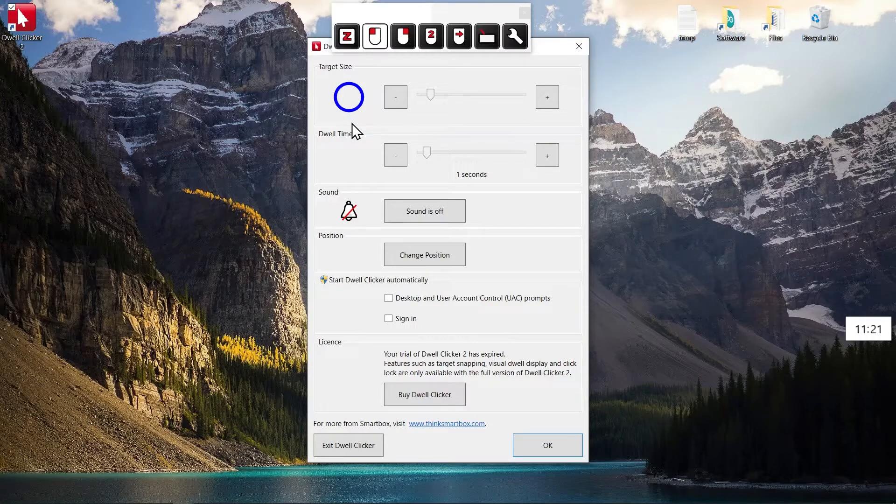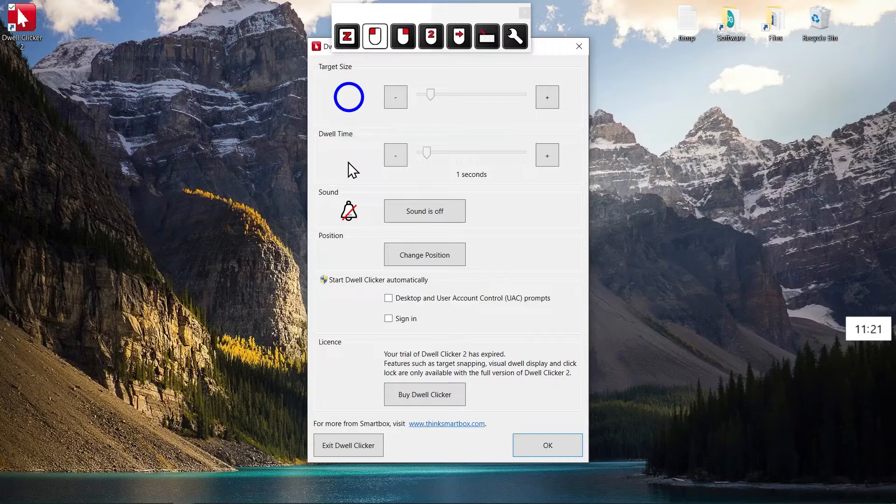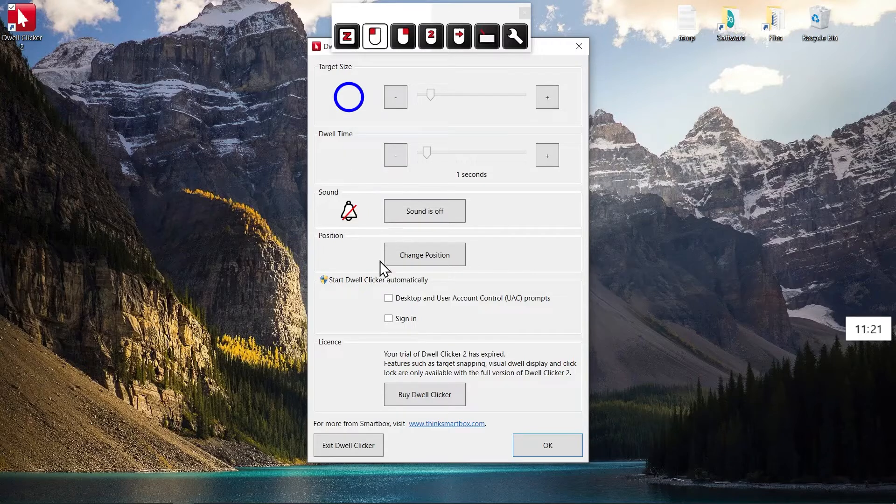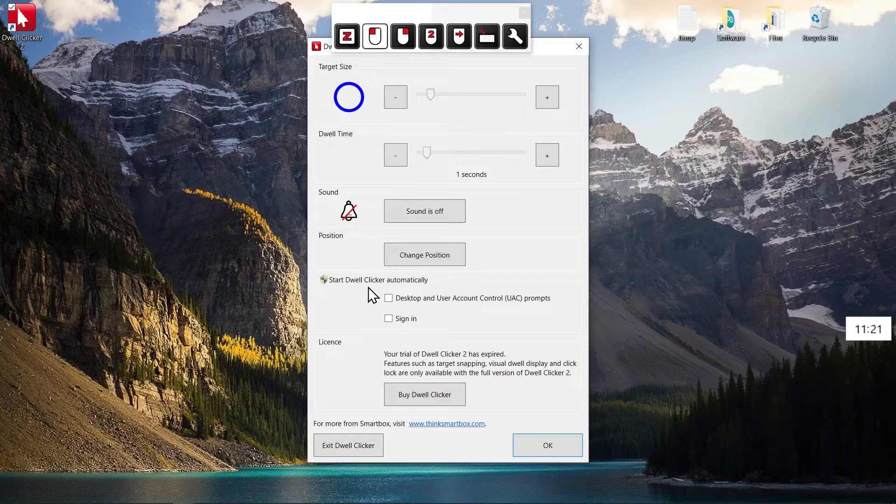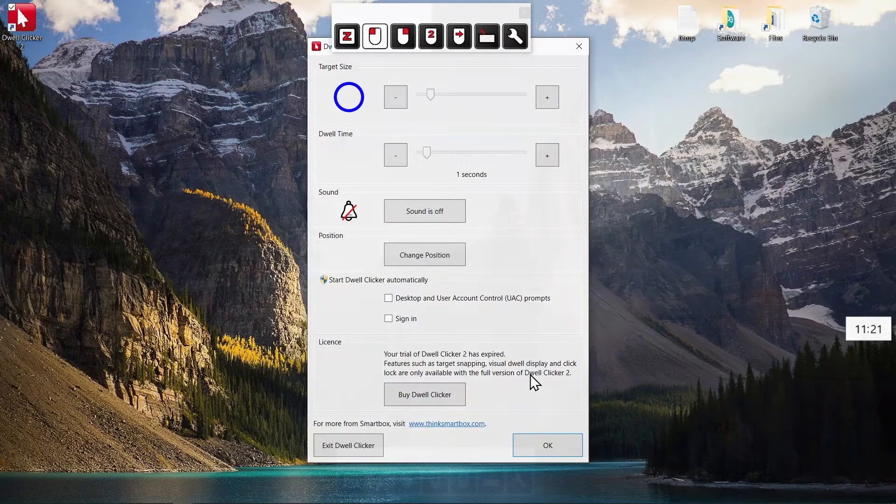You can turn on sound feedback for when the click happens. And finally, you have the option to start the software automatically at sign-in and when user account control is required, which is usually when you're installing programs and stuff like that.